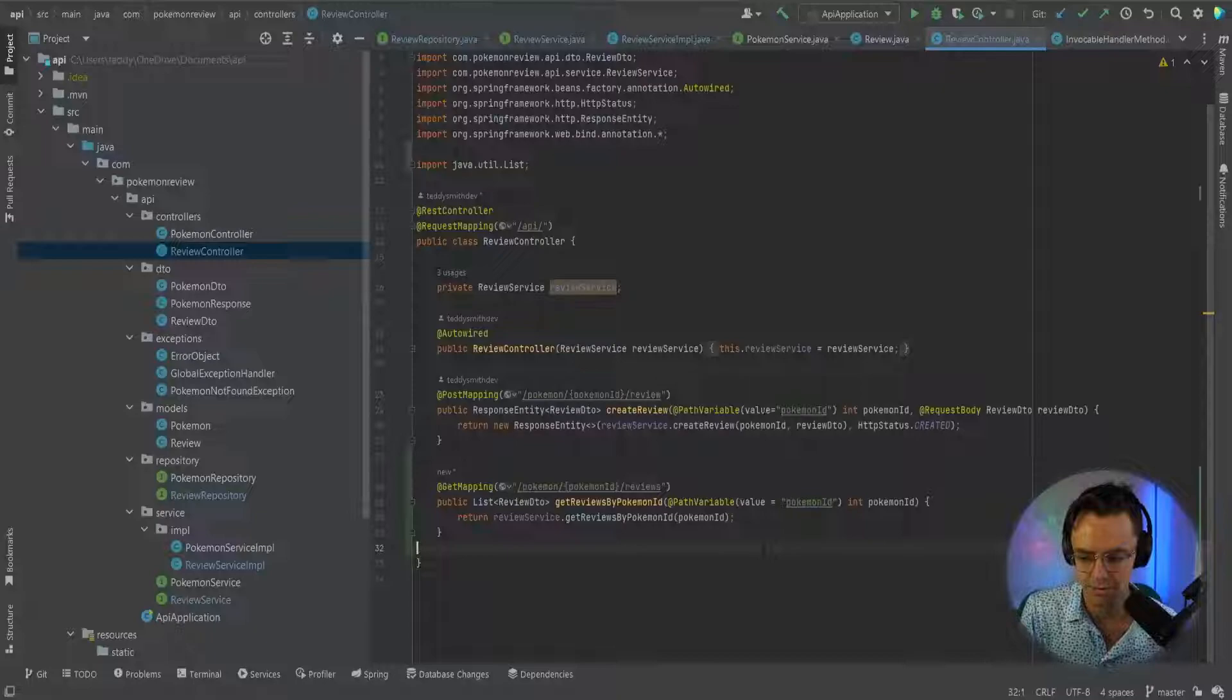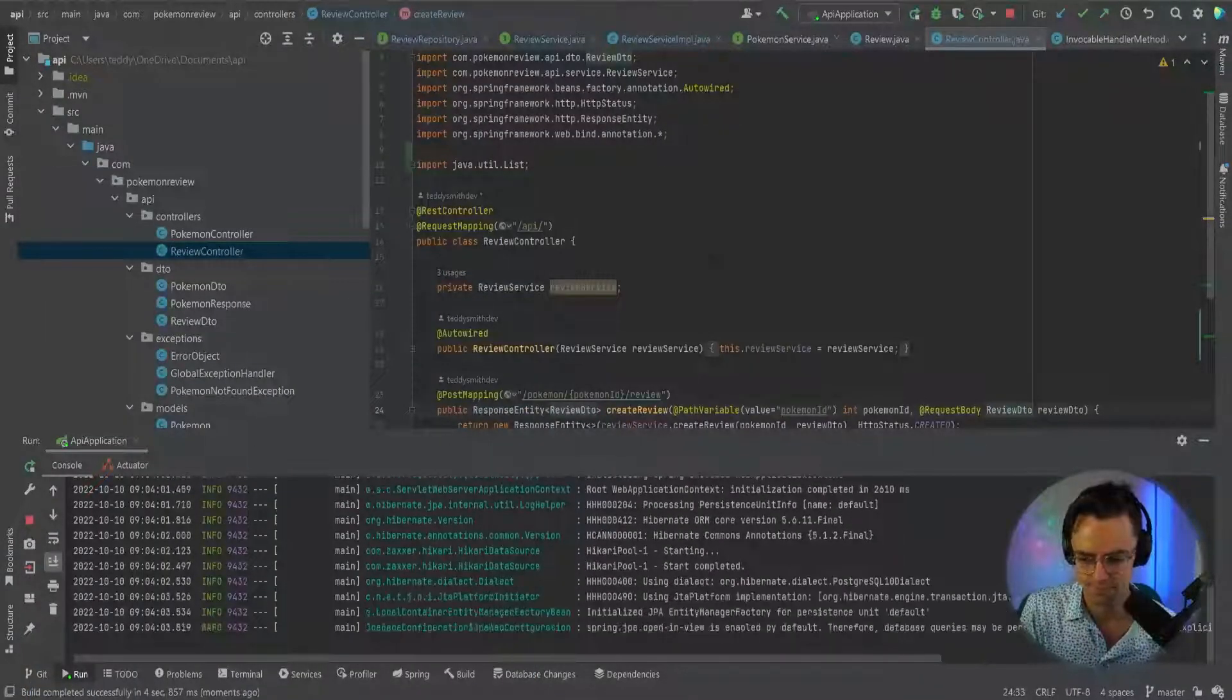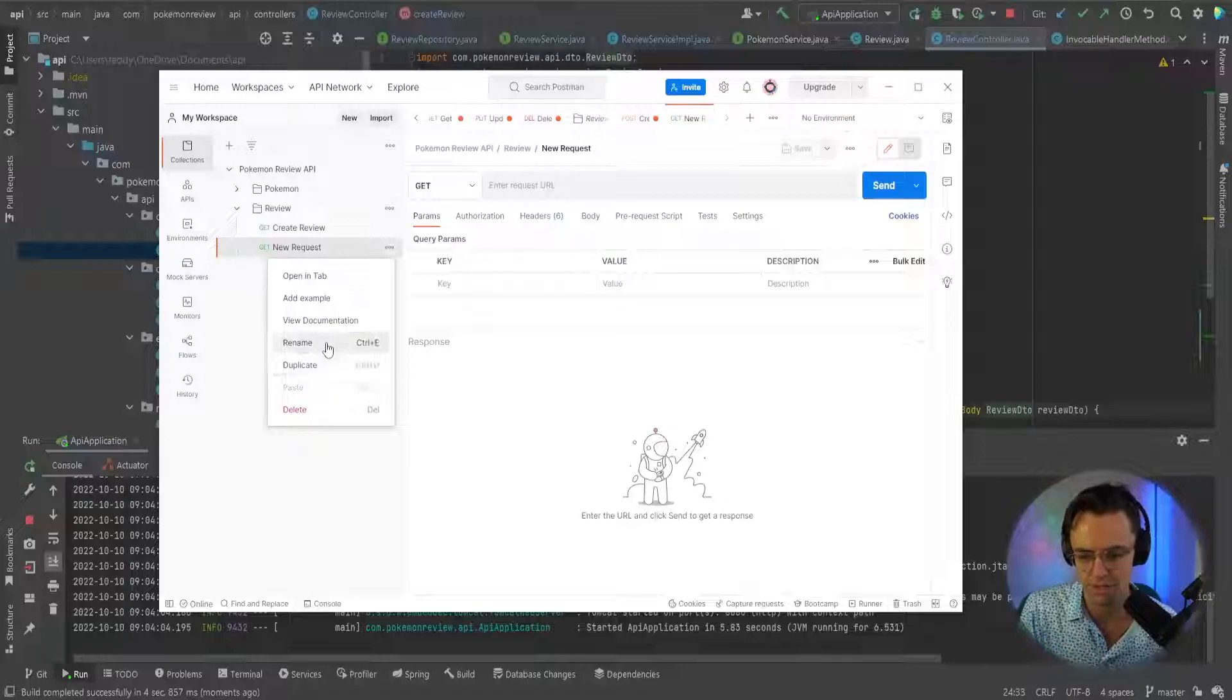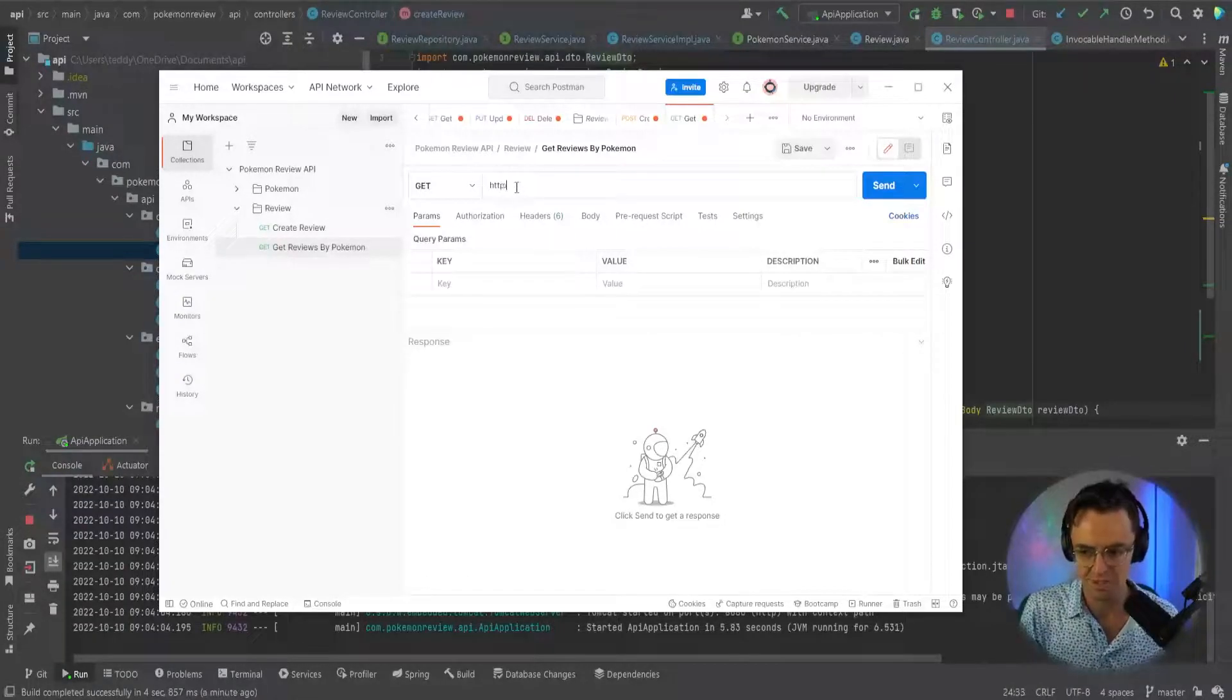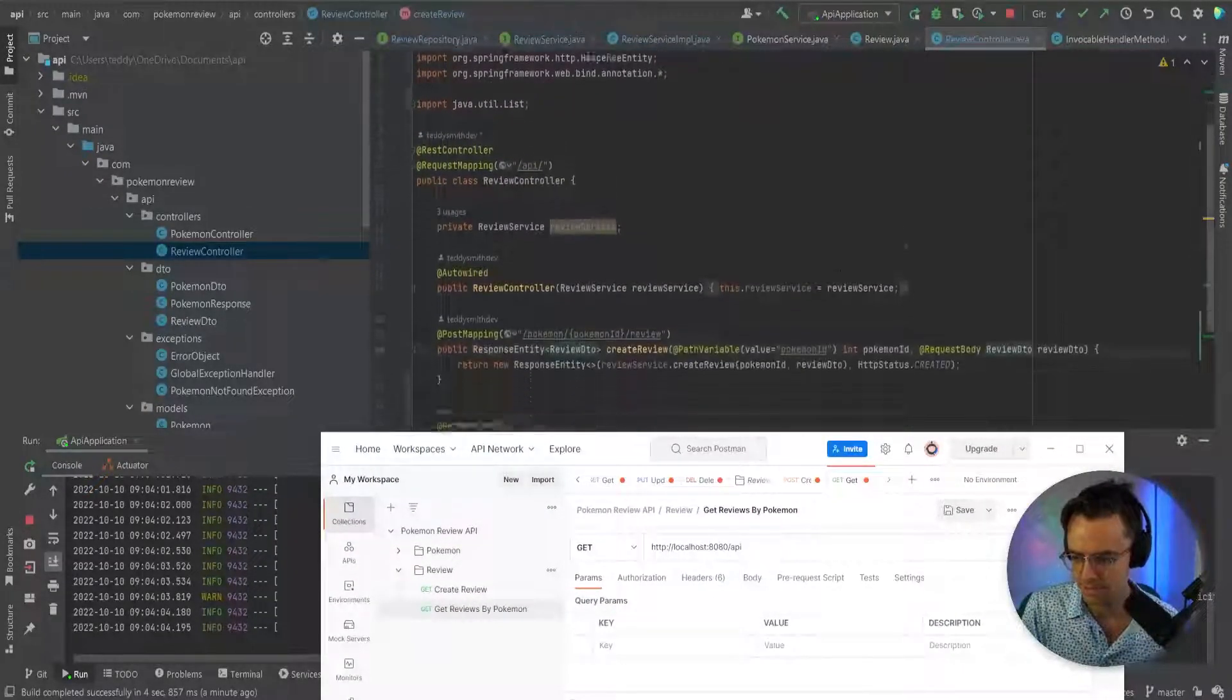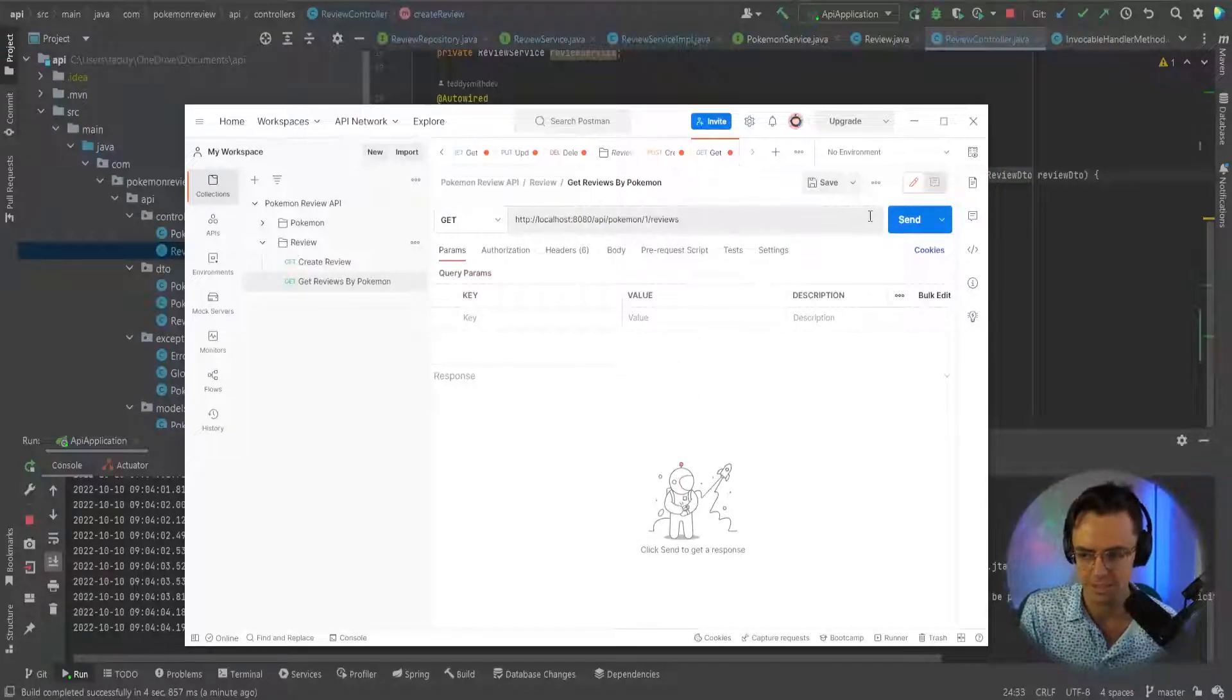Let's go ahead and run it and let's see what we get. I'm just going to go ahead here. I'm going to fire up Postman. And I'm going to add a request here and I'm going to go ahead and rename this. So we'll say get reviews by Pokemon.